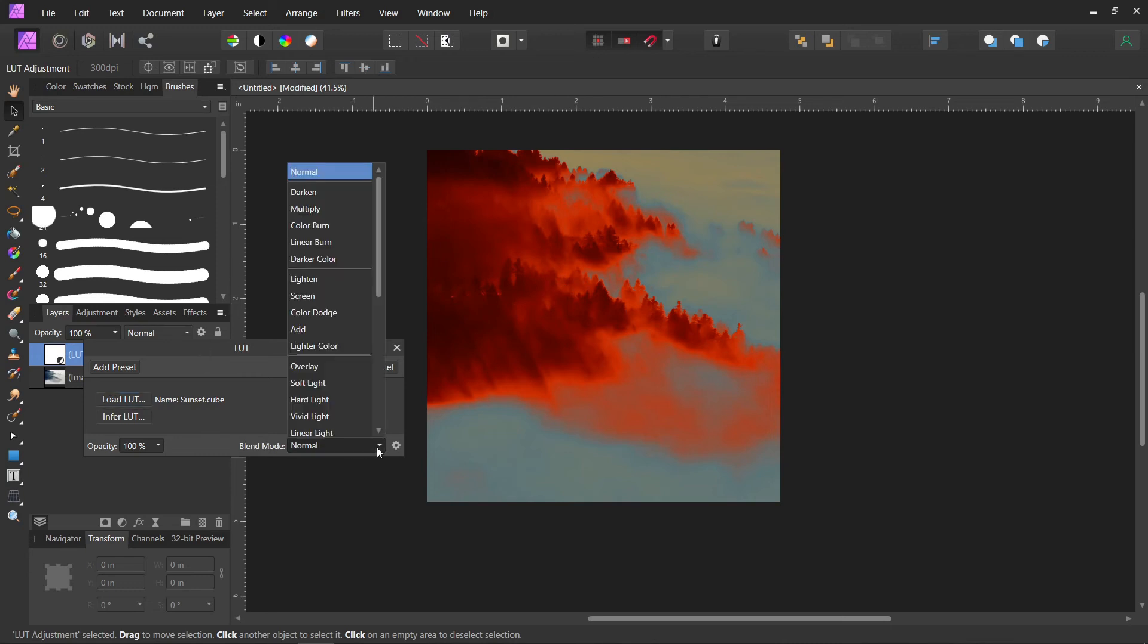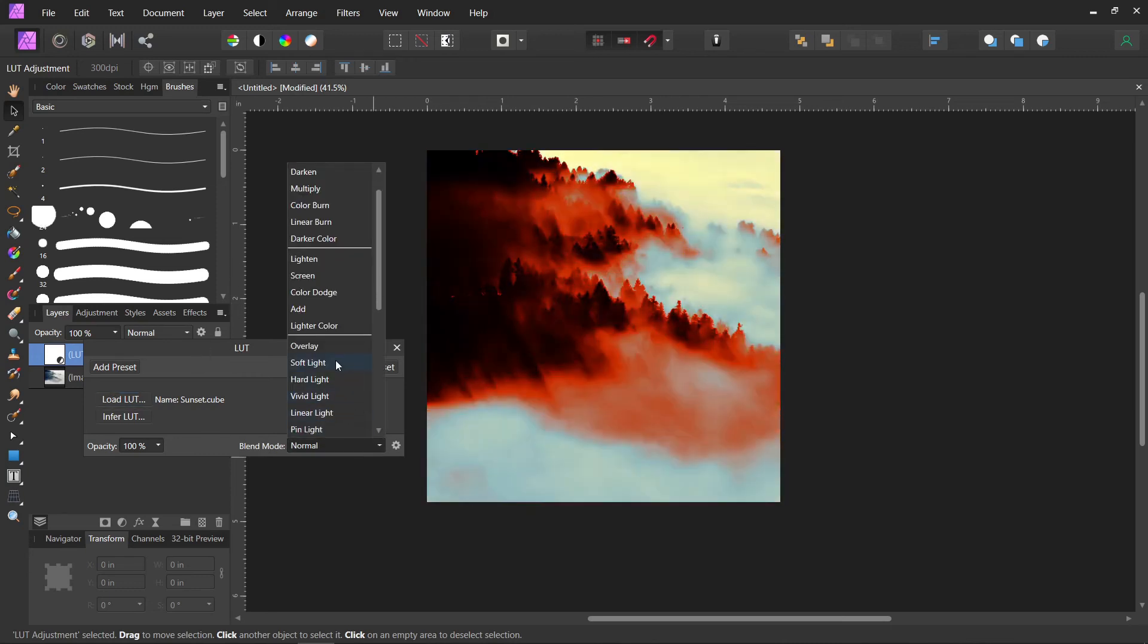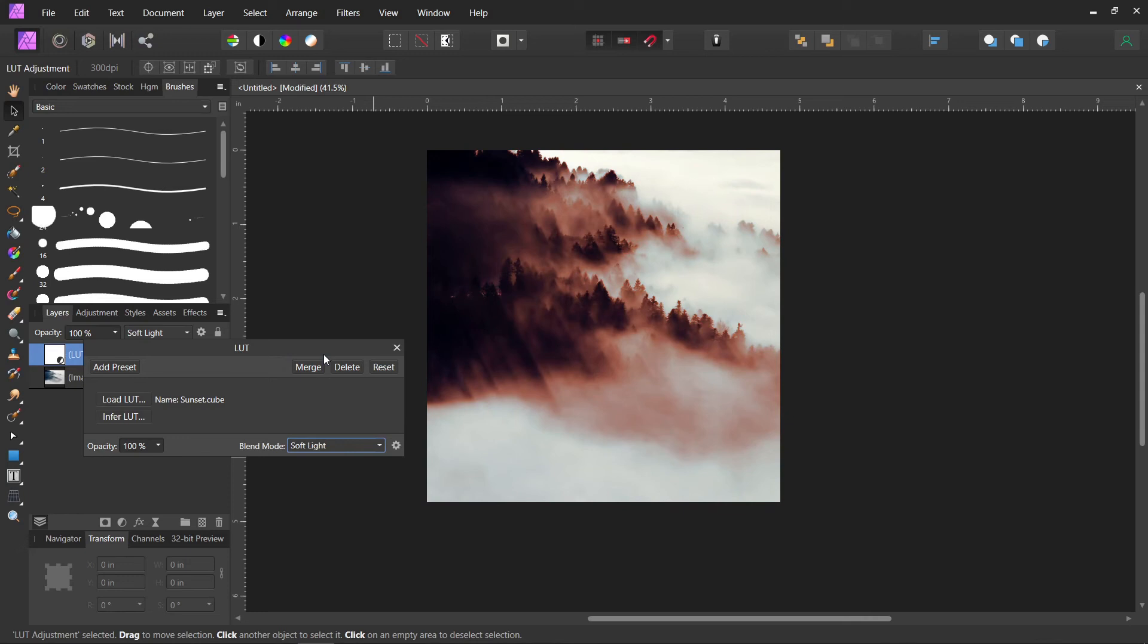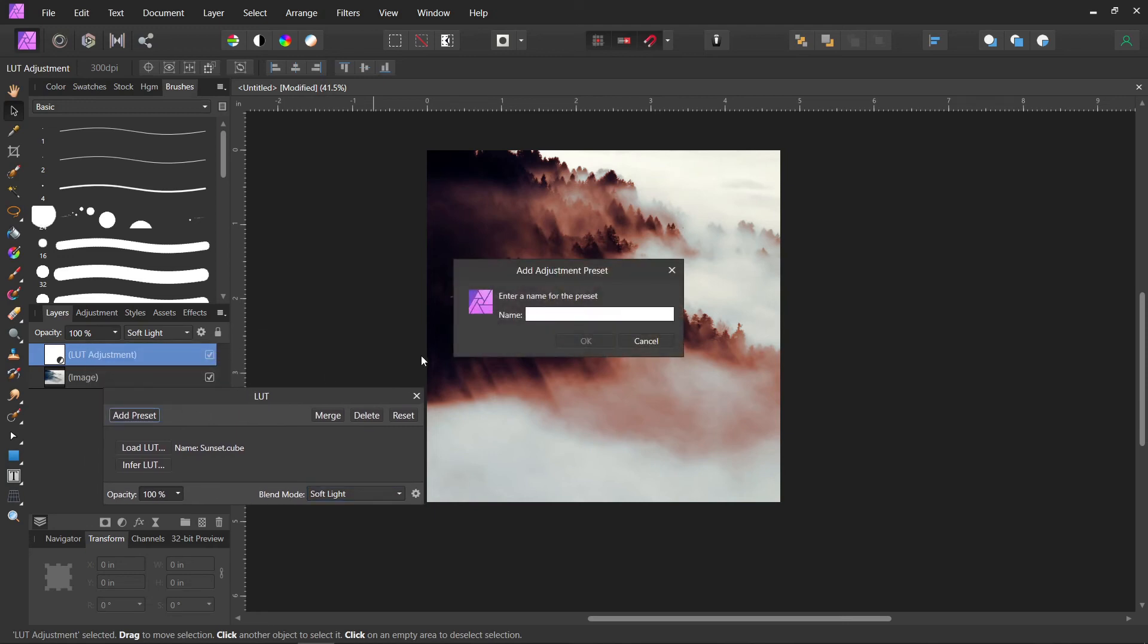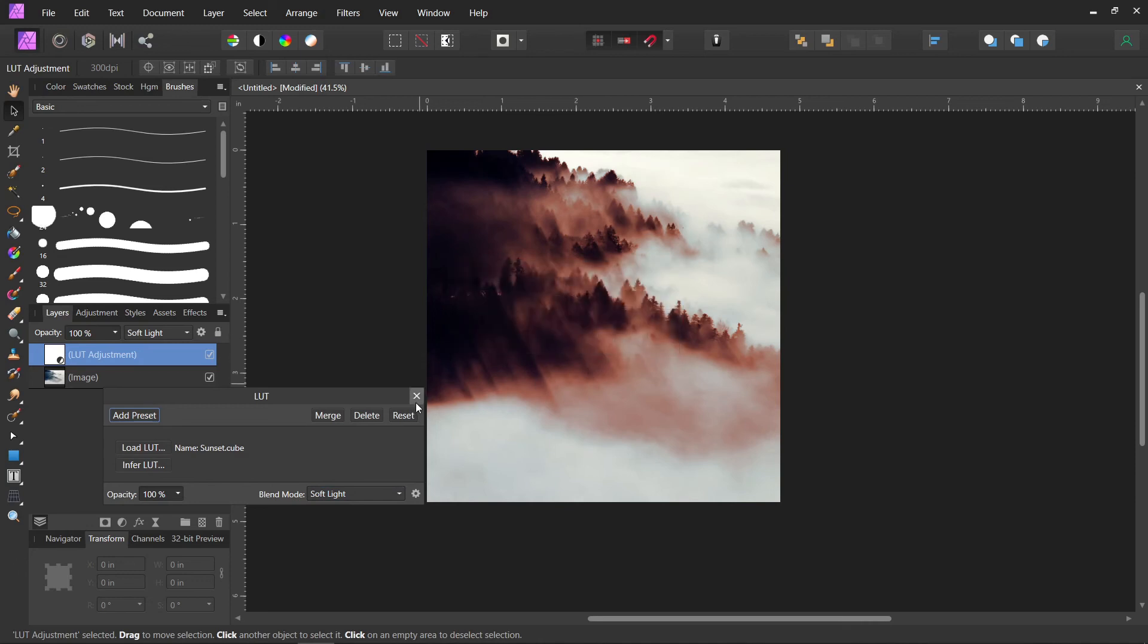Now from here, you can change the Blend Mode. You can do whatever you want. Just play around with it. Change the opacity, anything you want. Now if you want to add it to your library, you click Add Preset. We'll give it a name. Click OK.